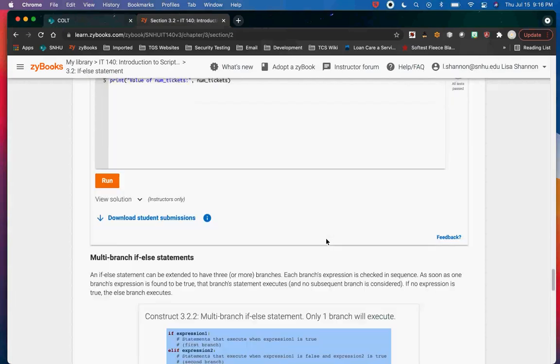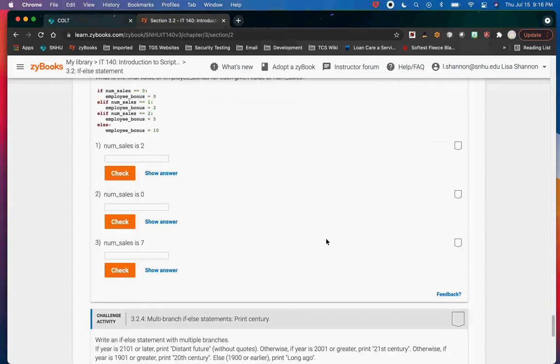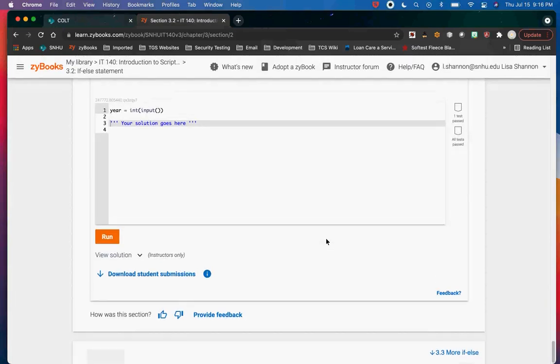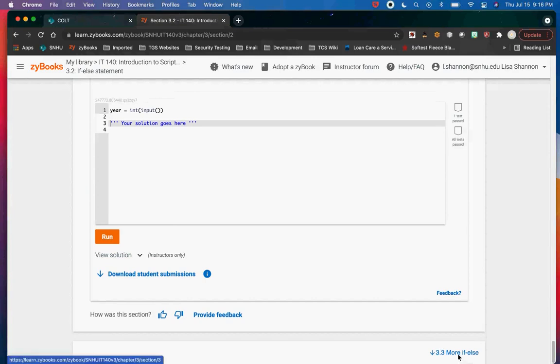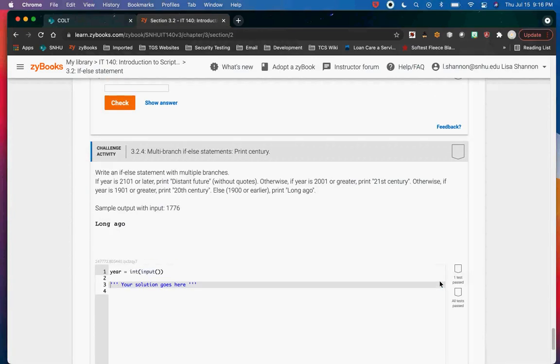So how do you ask — let's go to multi-branch if/else statements.